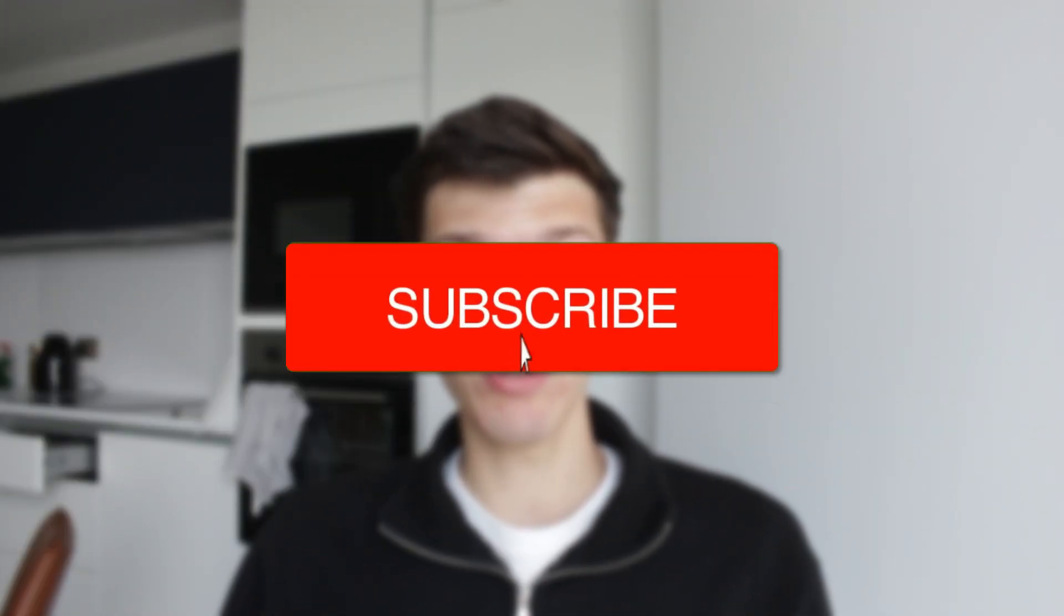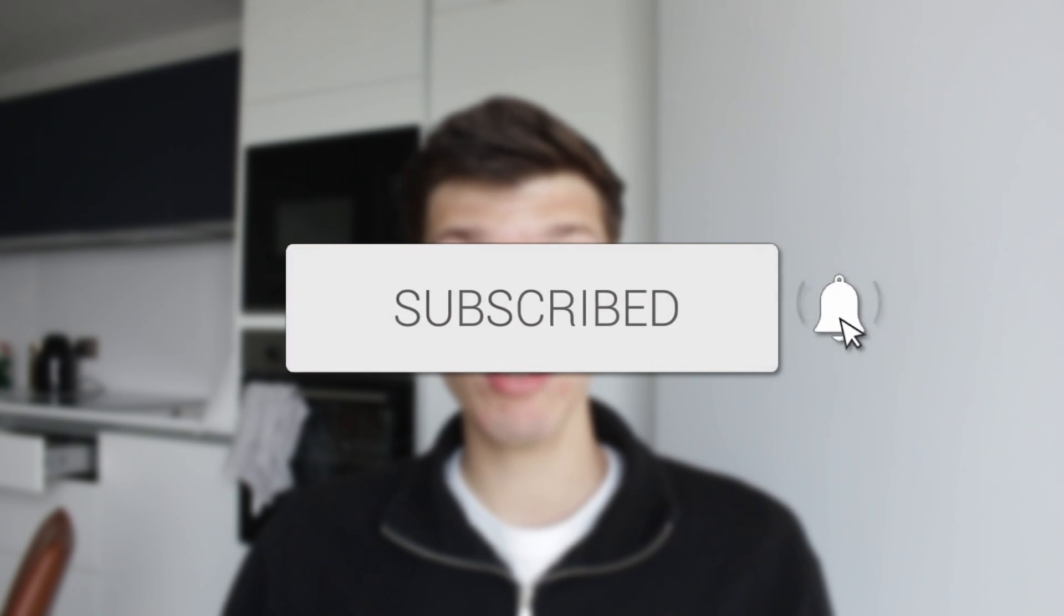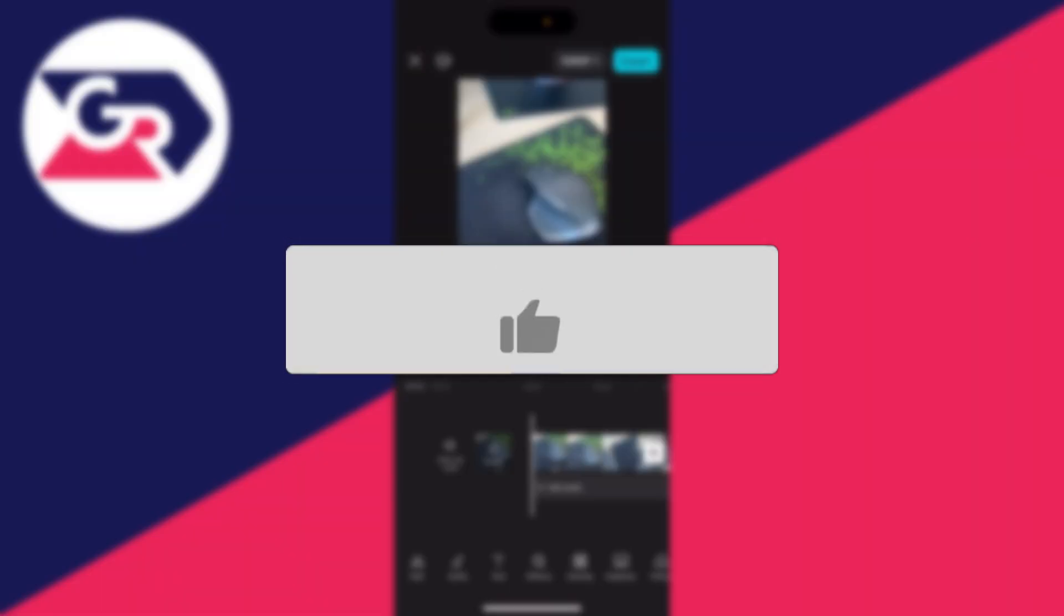We'll guide you through how to add a timer or a counter in CapCut. If you find this useful, then consider subscribing and liking the video.